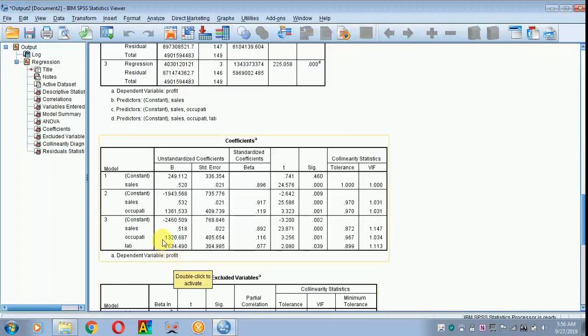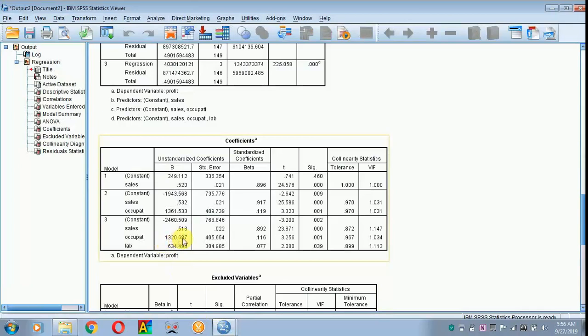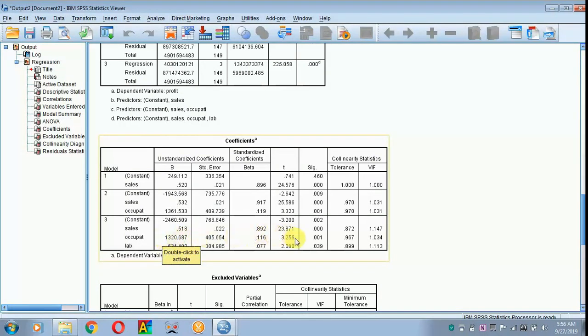Since it is positive, it refers to that the service sector respondents earn more than business sector respondents by Rs. 1,320 and it is significant at 1% level.